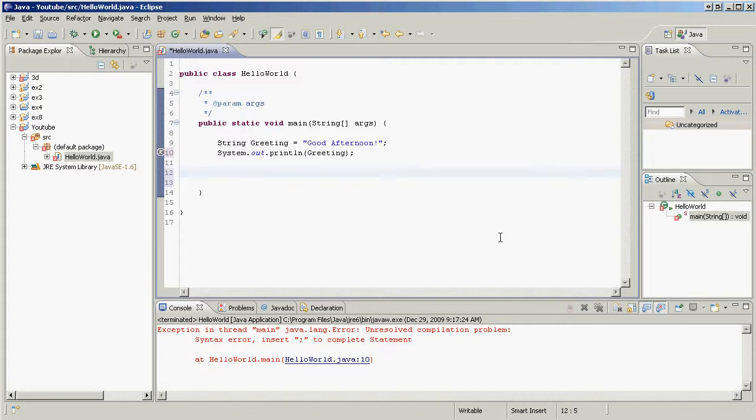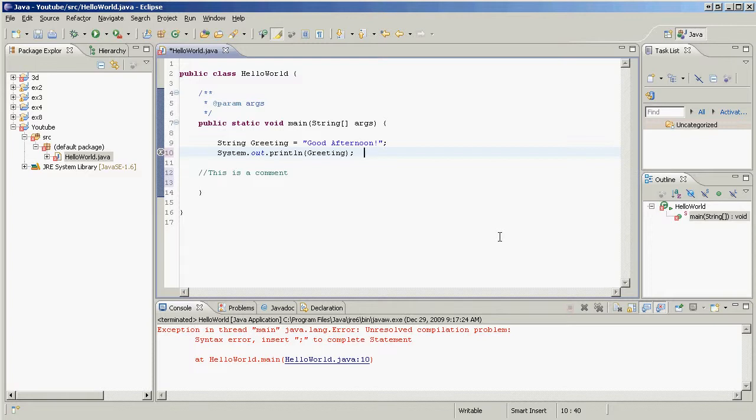Any given line. We're on line 12 right now. We put two slashes just like that. This is a comment. Or, we can go after one of our statements. We're on line 10. After our print line statement, we go slash slash. This is also a comment.